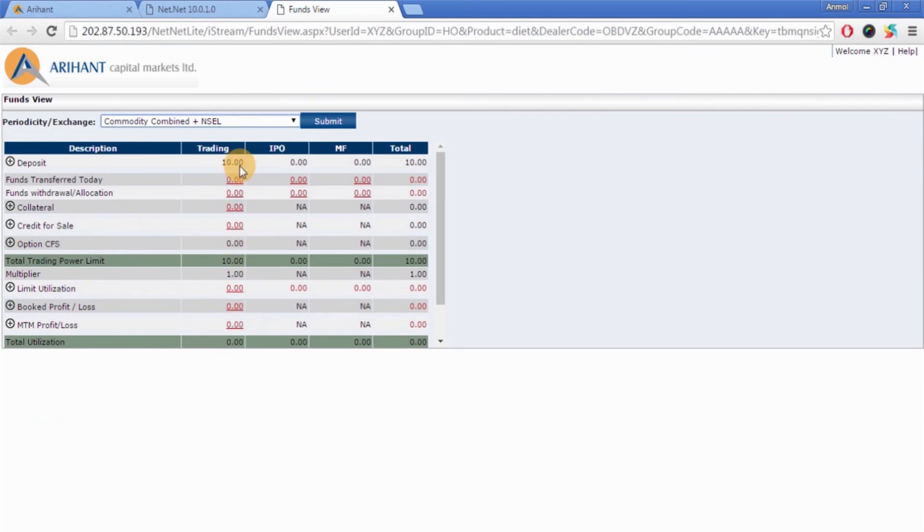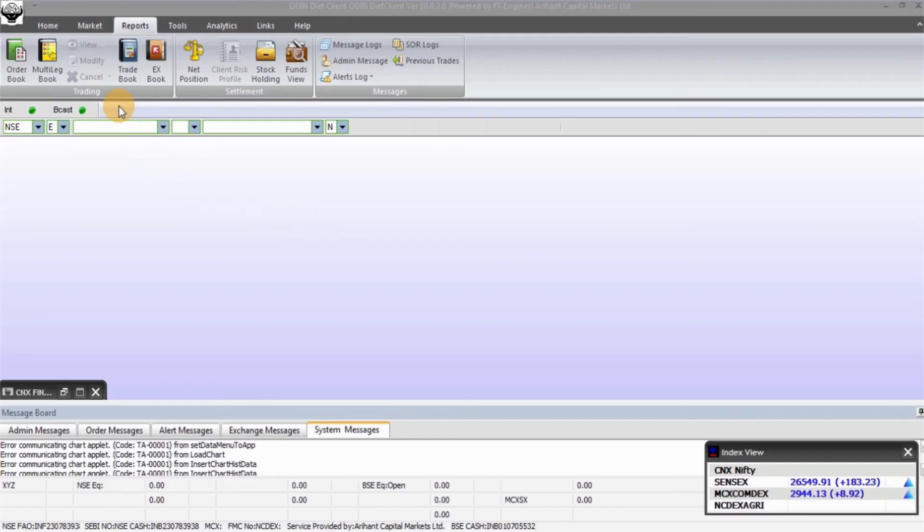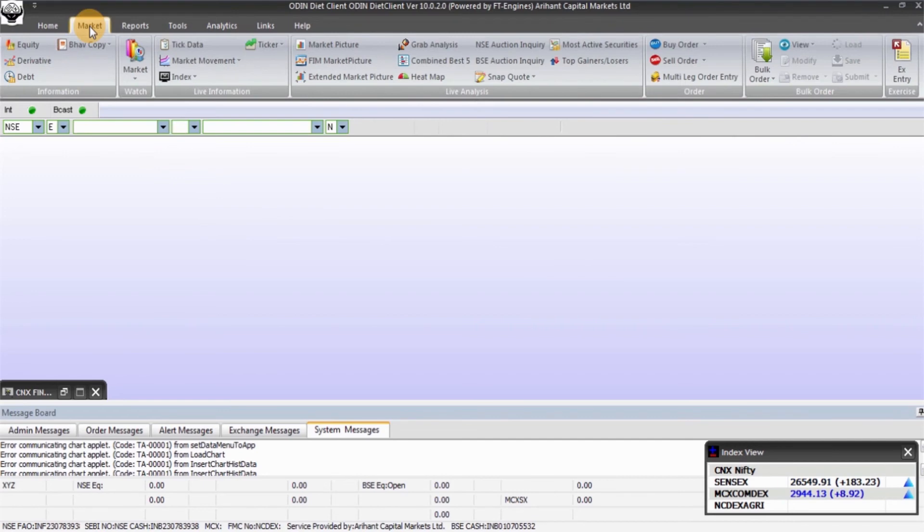To do bulk order entry, go to Market in main menu and then click on Bulk Order. Fill all the required details and place the order.